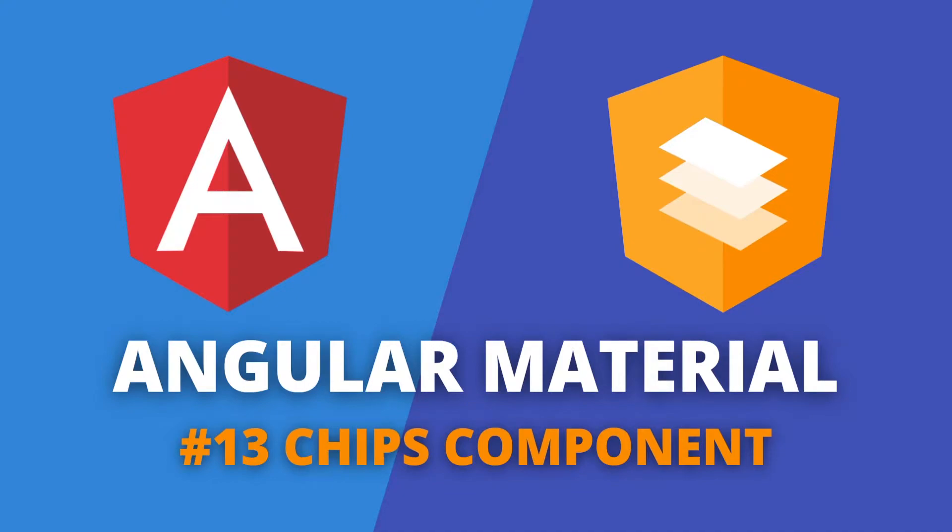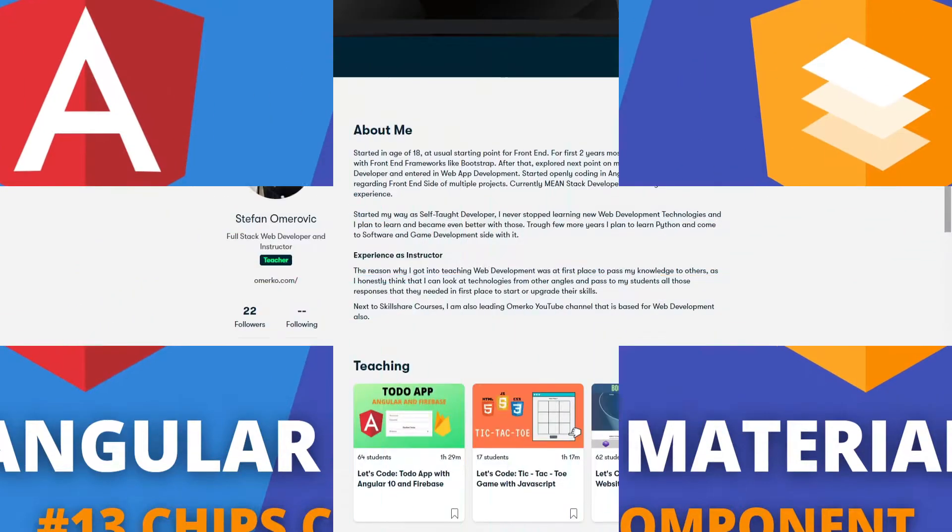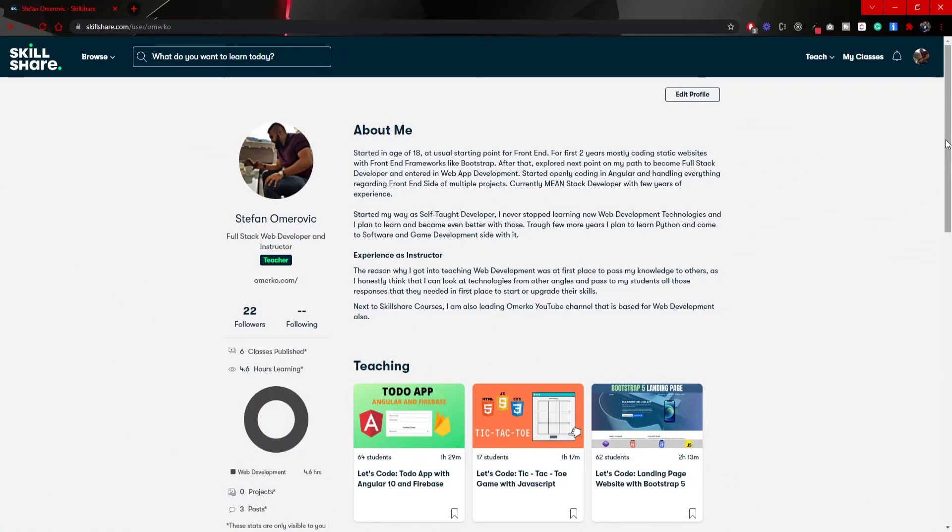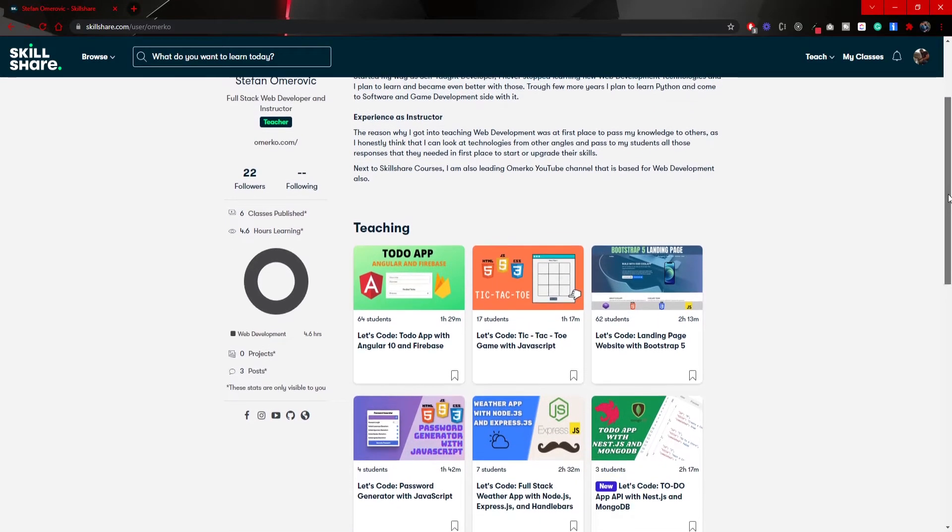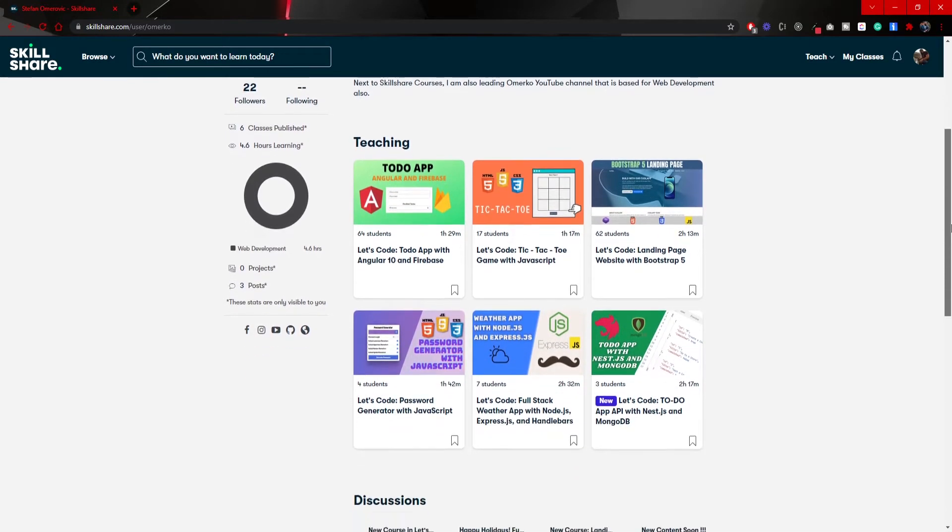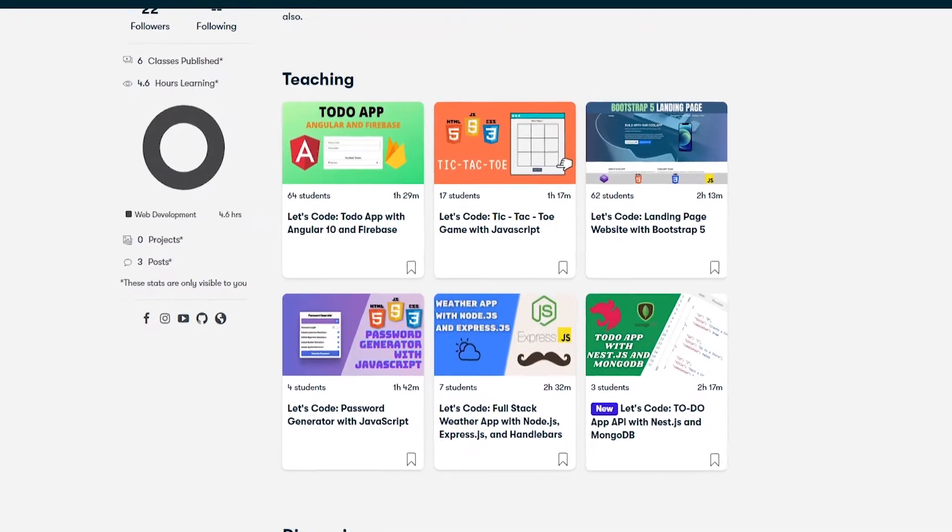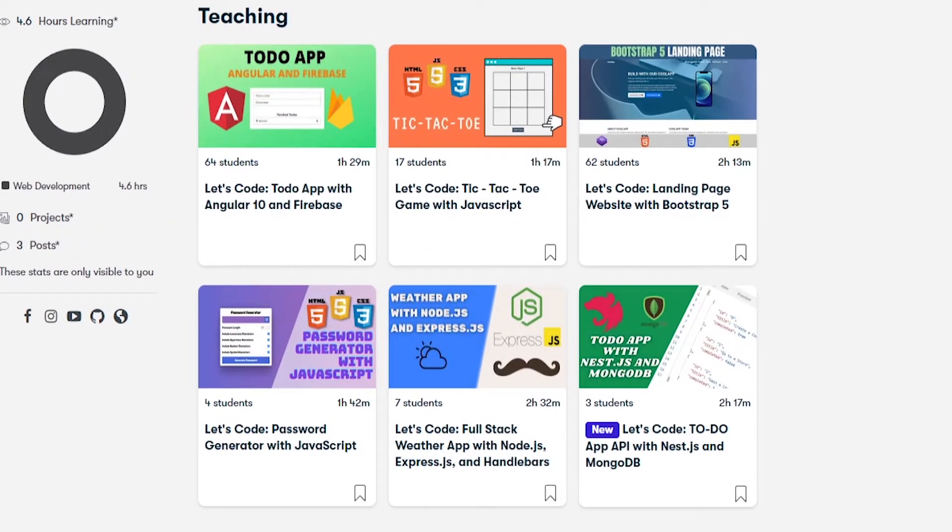Hey guys, Omerko here, a self-taught web developer with another video for Angular materials series. Before we start, I would like to mention that next to YouTube you can also find me on the Skillshare platform. There you will find many of my courses where we together create real life projects using a variety of different technologies.